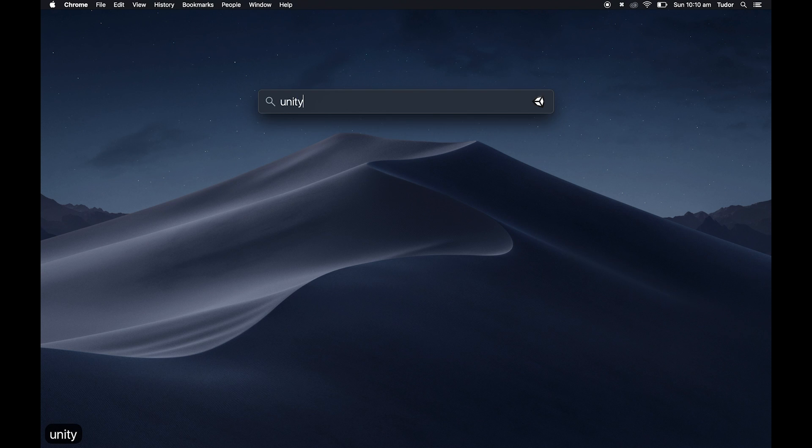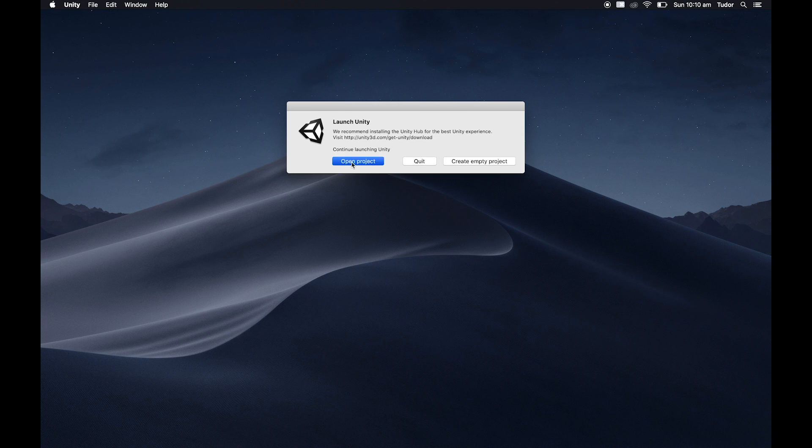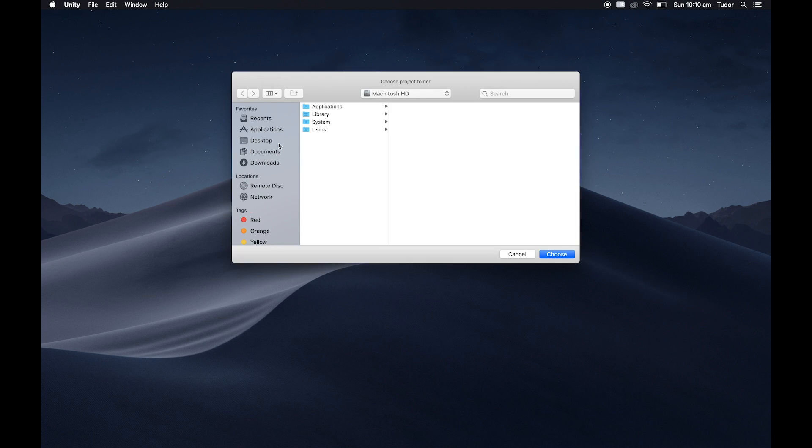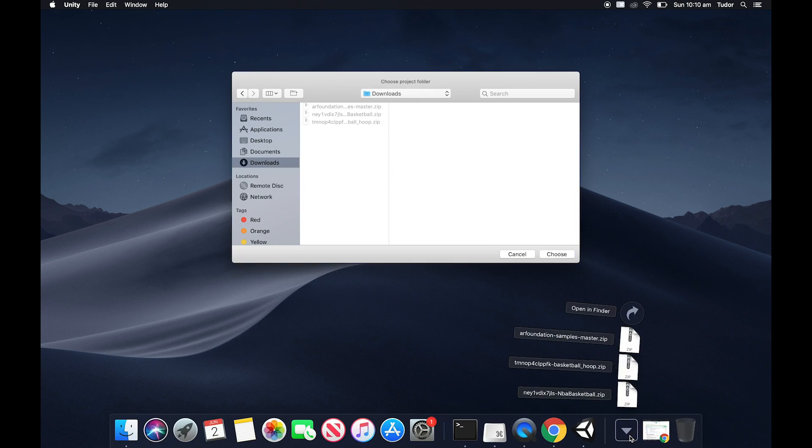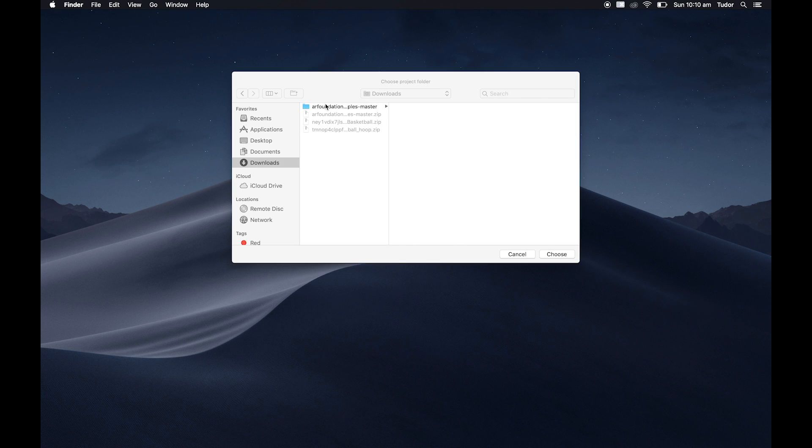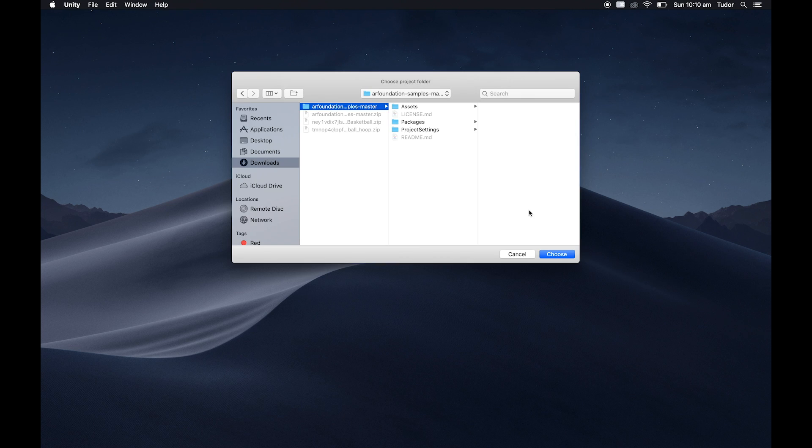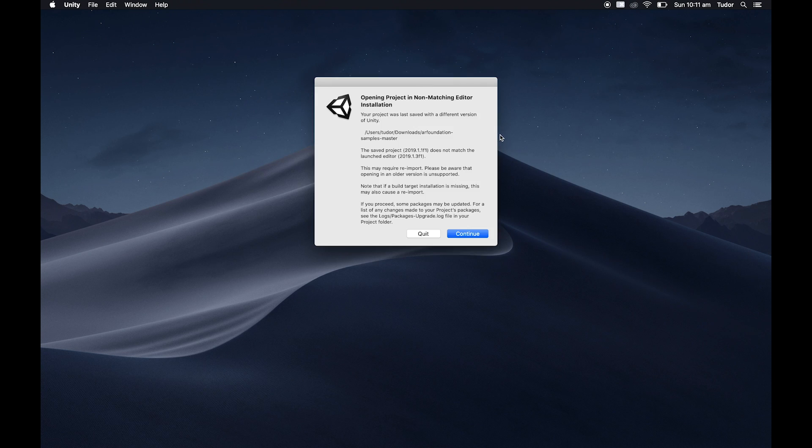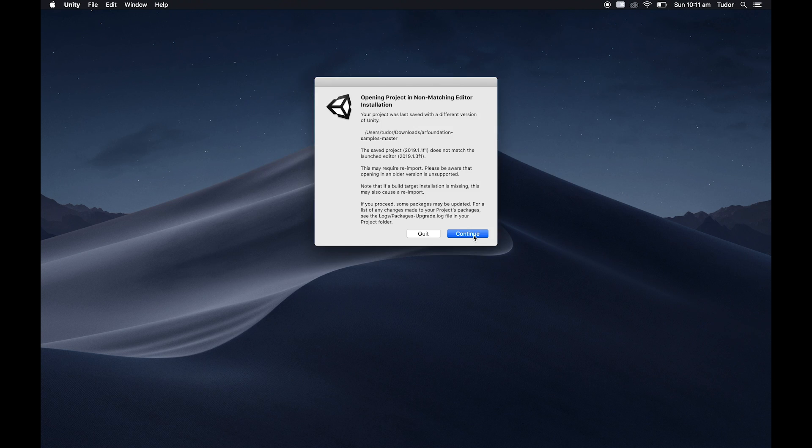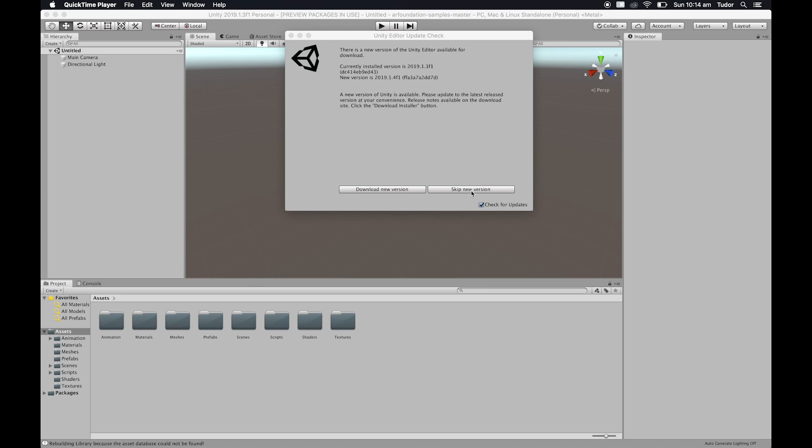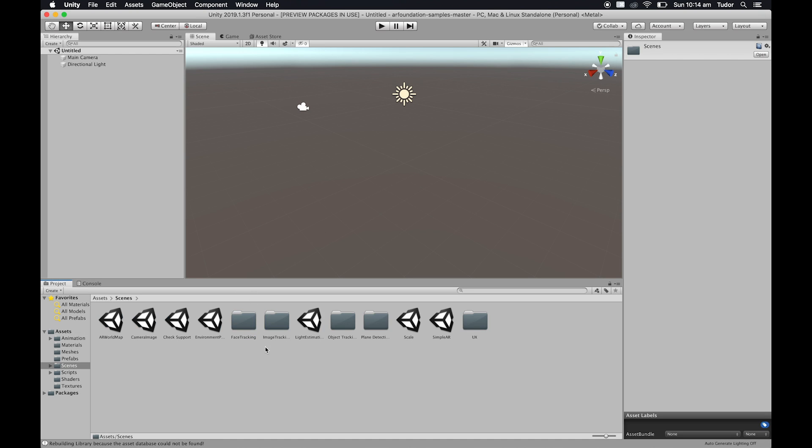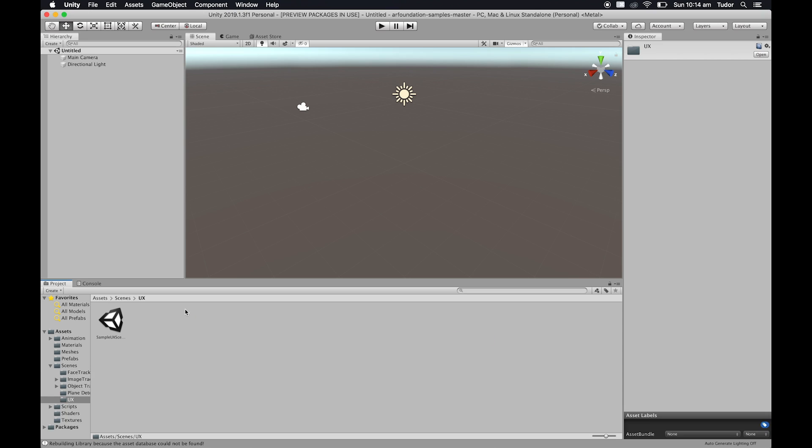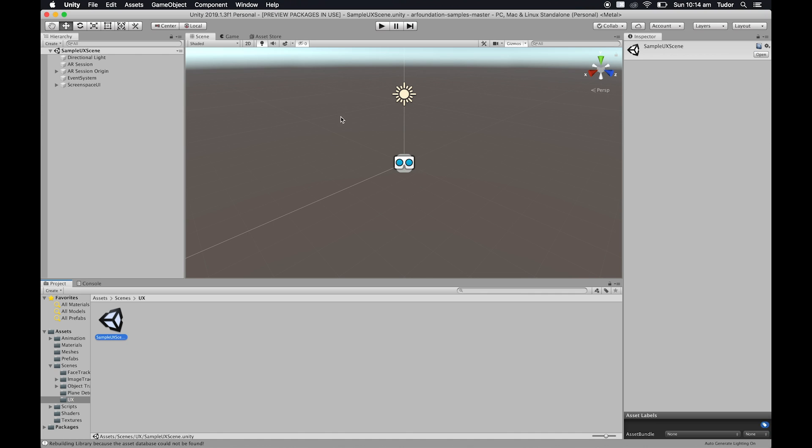Alright. Unzip the AR Foundation sample project and then open it in Unity. There will be lots of example scenes here. Feel free to try them now or afterwards and come up with your own cool ideas. We'll go straight into it. Open Scenes, then UX and double click on Sample UX Scene. This will be our starting point.